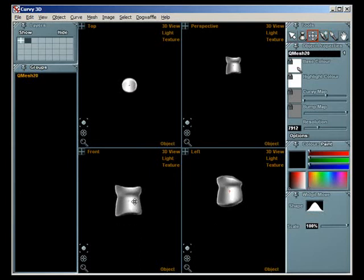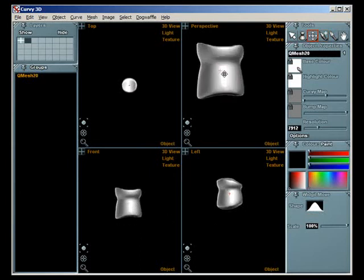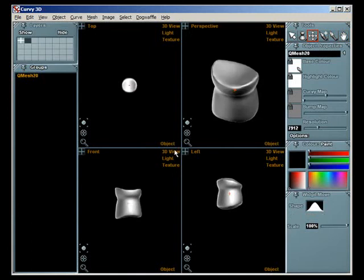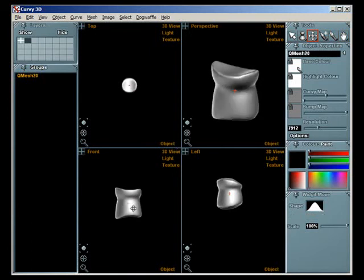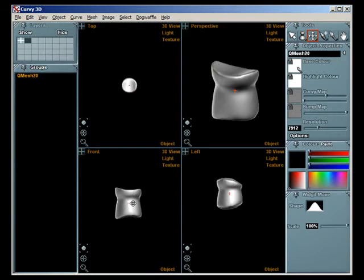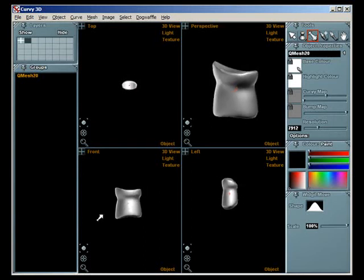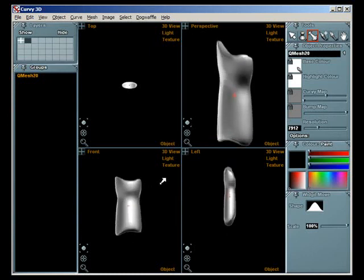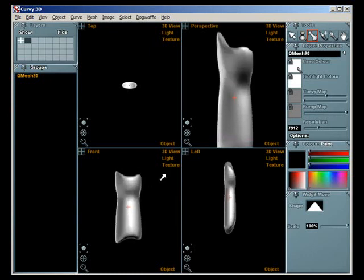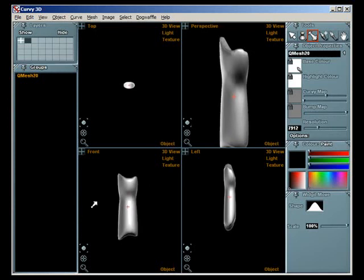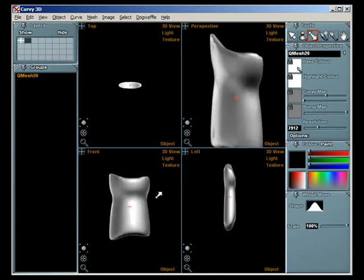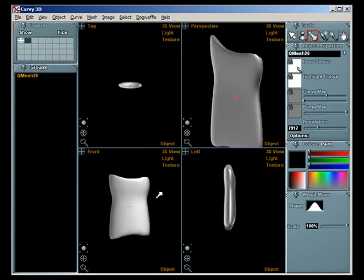Another tool which you might not have seen yet is just being able to scale and translate fixed to an axis. So if you hold down X, Y, or Z, you can move or scale an object just in one axis, which gives you a squash or a stretch. So there I'm holding down Z, then I'm holding down Y, and then X to scale in different directions.